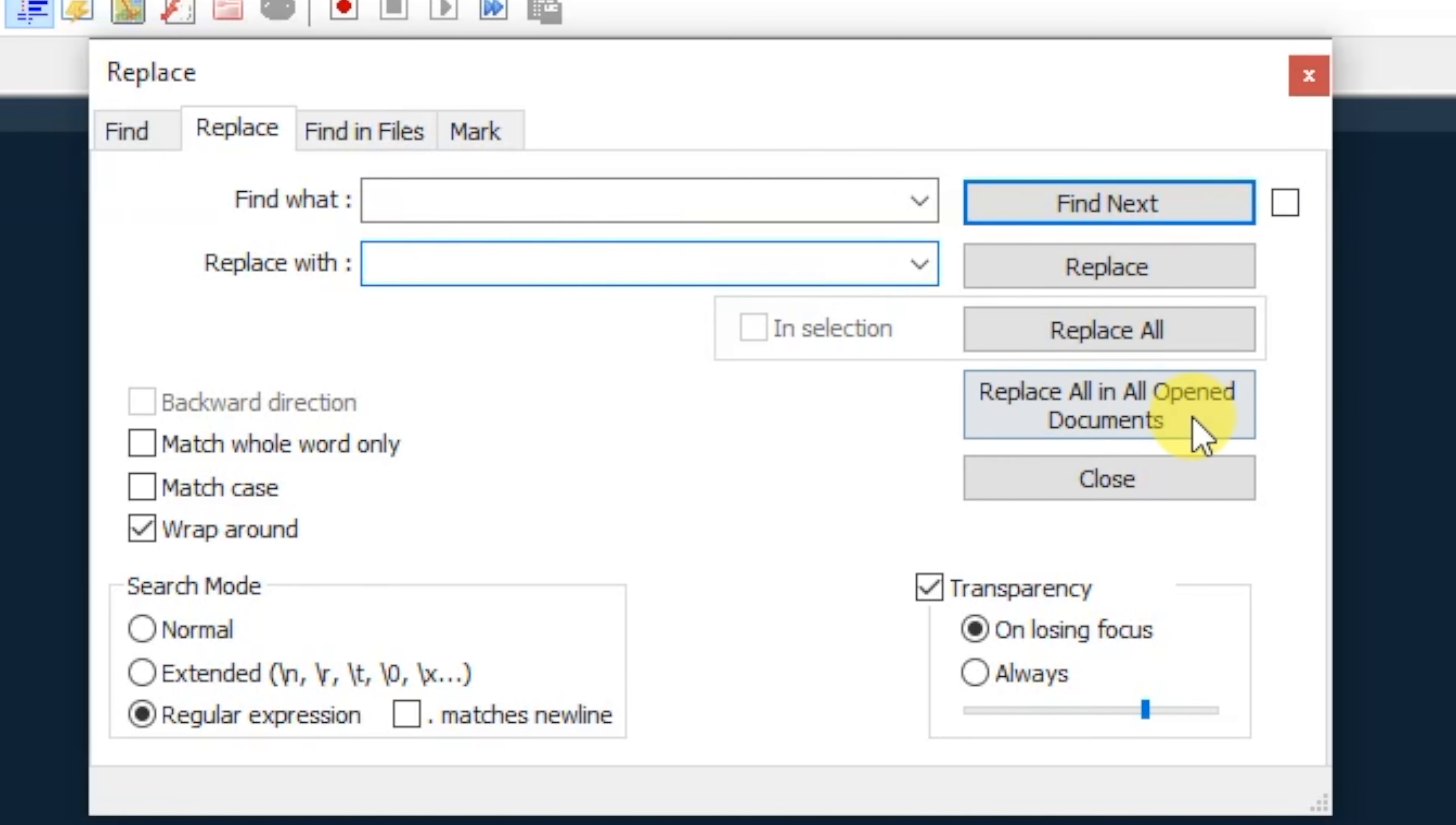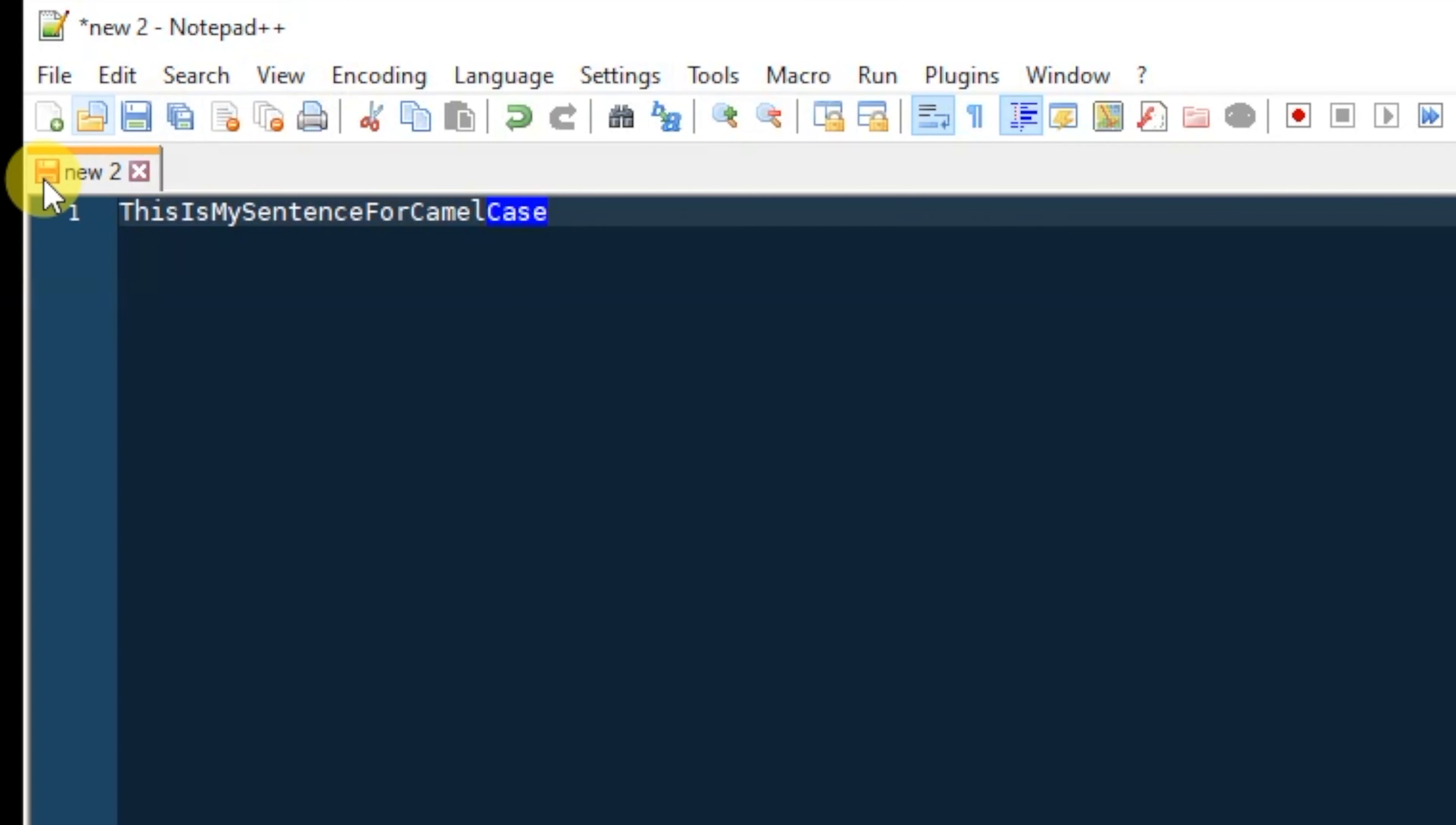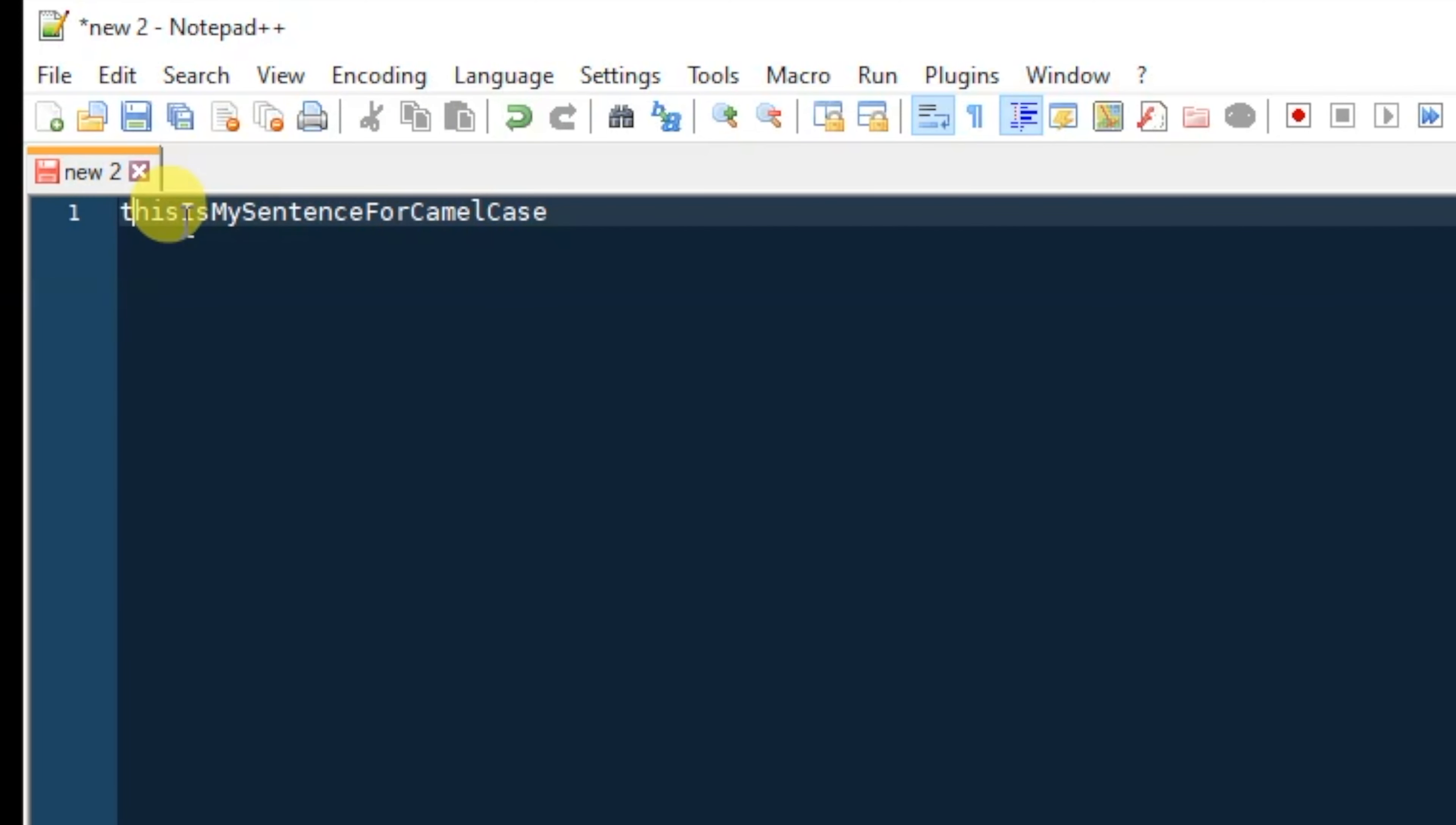If you click Replace All, you can see that now we have camel case. Now it's up to you if you want the first letter to be capitalized or not capitalized. That would simply be able to edit like this, but nonetheless you're able to get your camel casing done correctly.